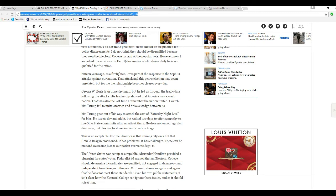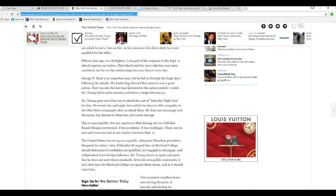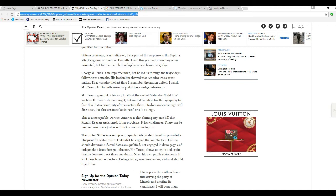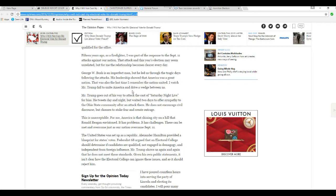That attack and this year's election may seem unrelated, but for me the relationship becomes clear every day. George W. Bush is an imperfect man, aren't we all? But he led us through tragic days following the attacks. His leadership showed that America was a great nation. That was also the last time I remember the nation united. I watched Mr. Trump fail to unite America and drive a wedge between us. What about the commie liberal that's in Washington, D.C. about to leave office, named Barack Obama?